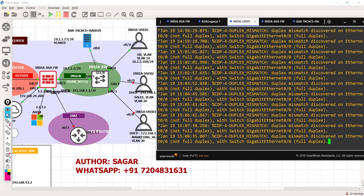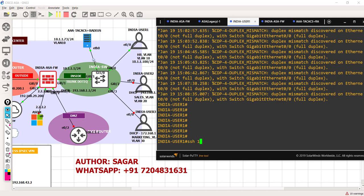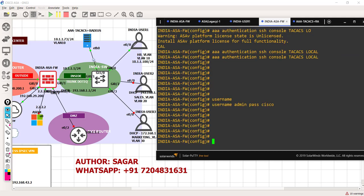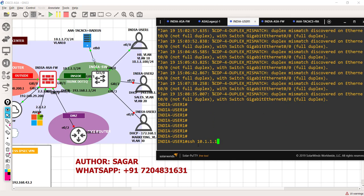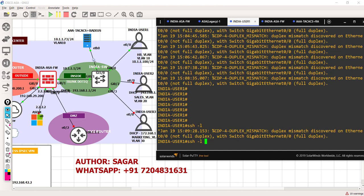I'm going to the user and I'll do SSH on the ASA firewall. The format for SSH from a router is: ssh -l followed by the username and then the IP address of the ASA firewall. Let's take the local username first - this shouldn't work because AAA is running. When I do SSH, I'm getting a prompt. The local username is admin and password is Cisco.